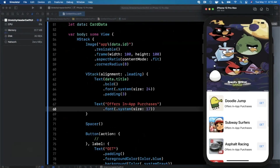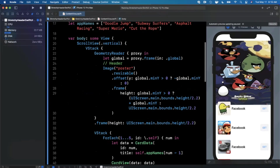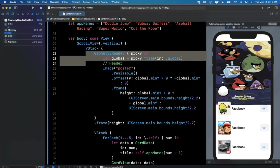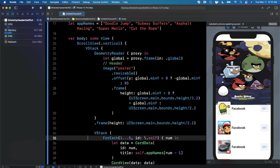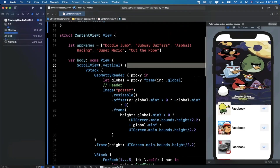There you have it — that's how you create a stretchy header in SwiftUI. The key technique is using a GeometryReader to get your view's position in the global coordinate space, then applying an offset and height adjustment as you scroll, since the whole thing is nested inside a ScrollView.